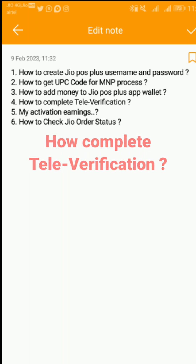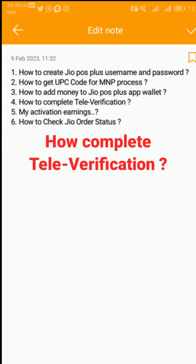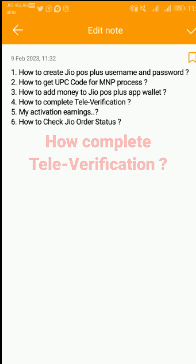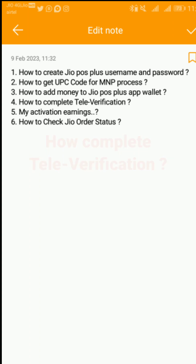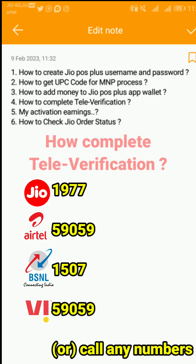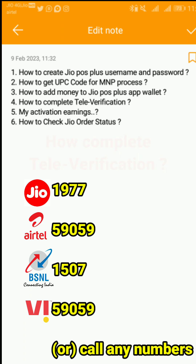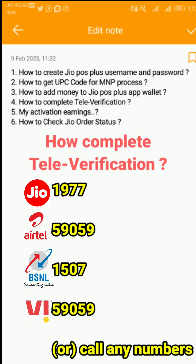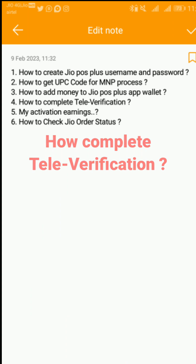Next is how to complete televerification. To find the televerification, if you want to change the network or smartphone, we have a porting on our network. It takes 3 to 5 days. There is an alternative mobile number. You have a mobile number that is activated in the network. You have to call this number. You are activated in your network and can use data and call services.